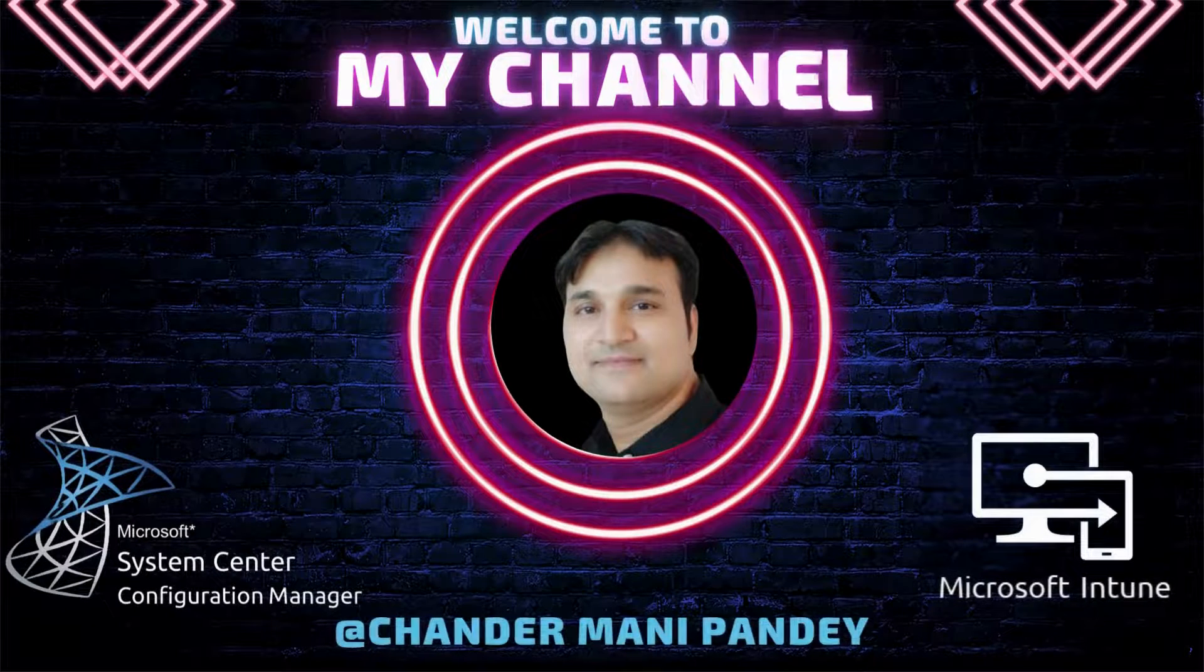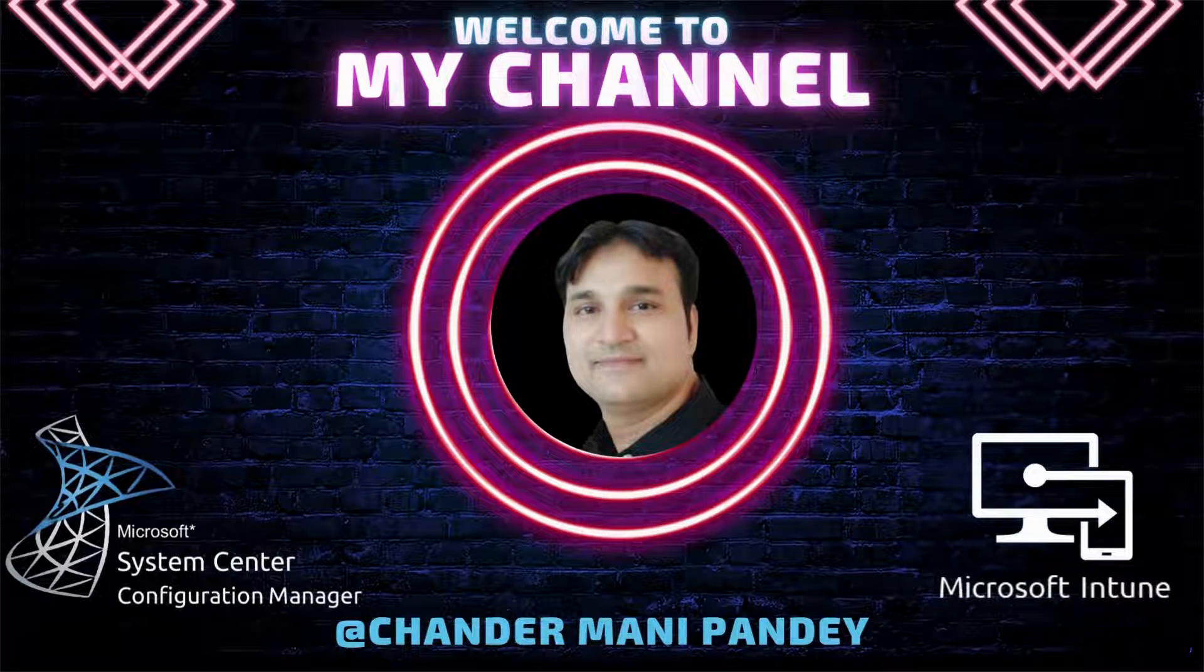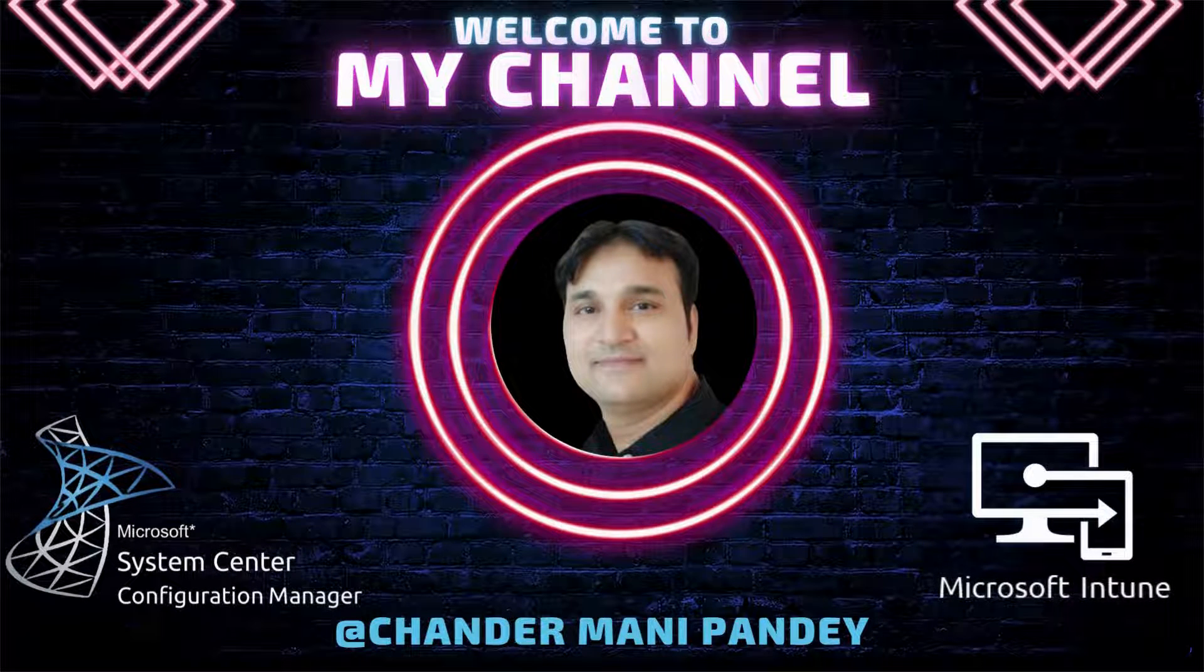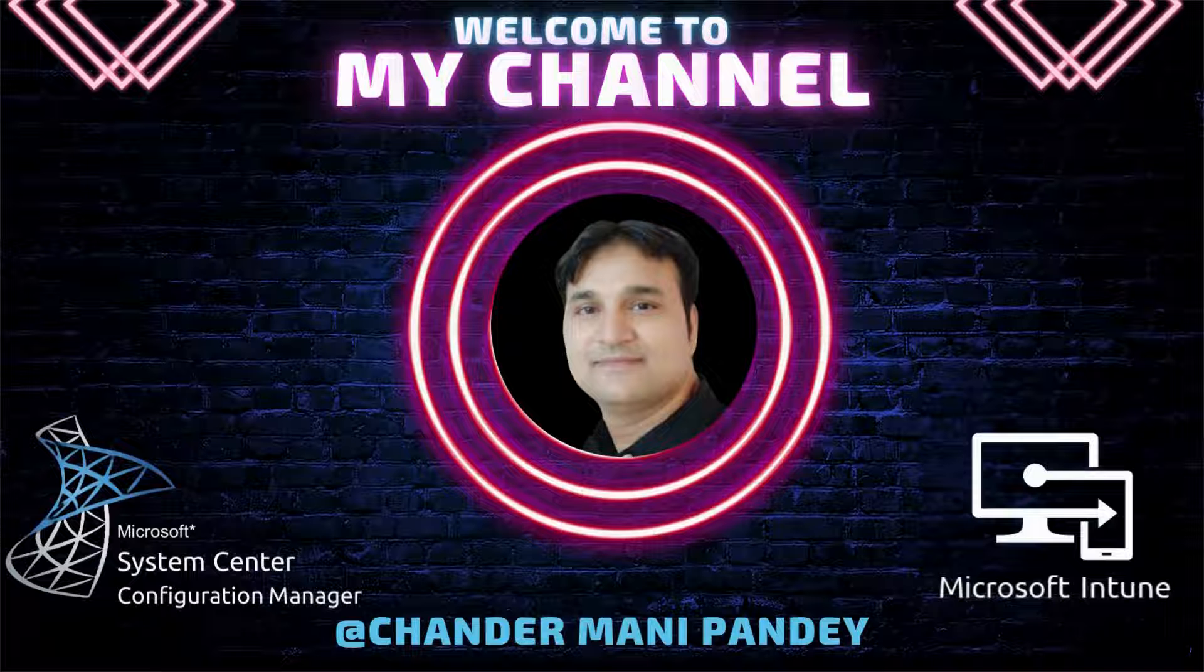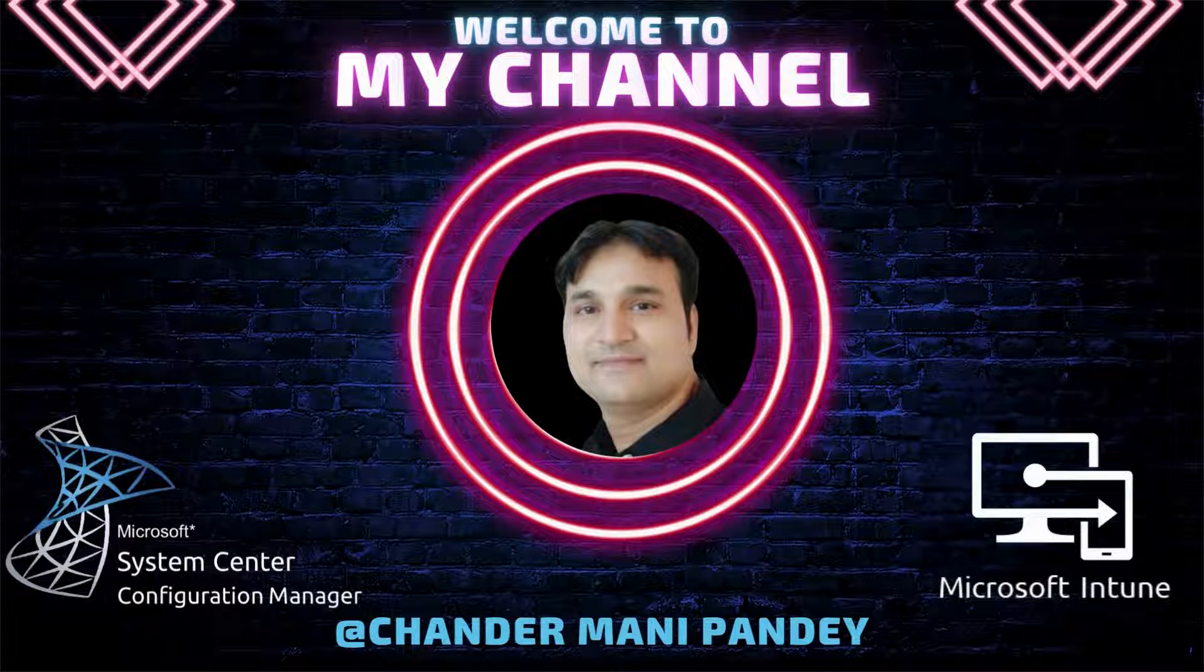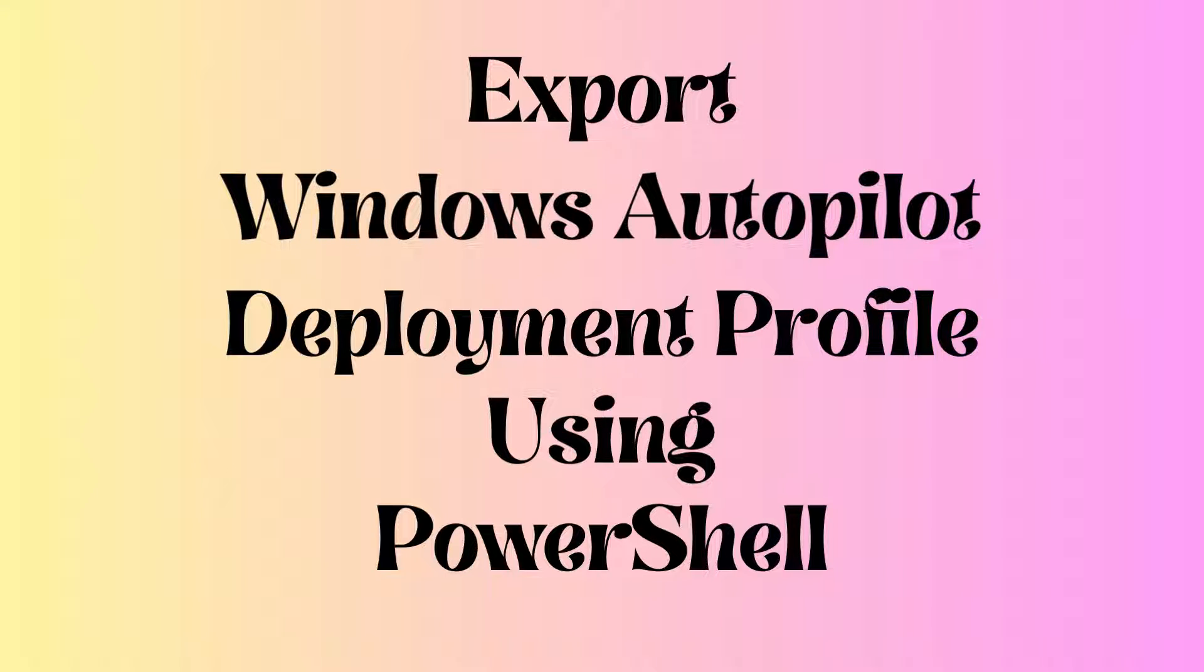Hello all and welcome back to my channel. My name is Chandramani Pandey and thank you very much for watching my other videos. In today's video I will be demonstrating how to export the JSON file using PowerShell commands.